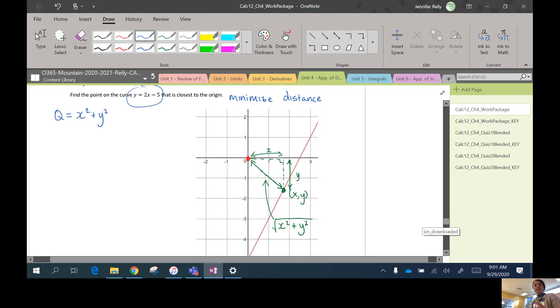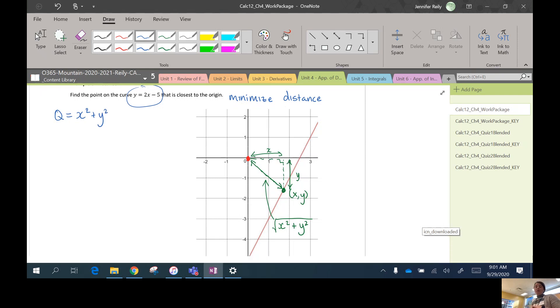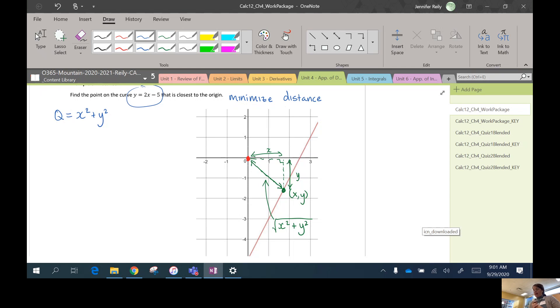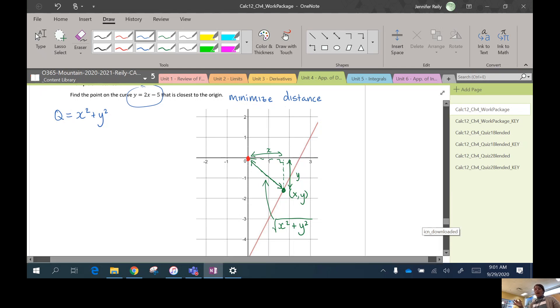The answer would turn out to be the same either way, but it's much easier to take the derivative without the square root. So we're going to do this little trick and just minimize Q. Okay, so we want to minimize the squared distance. It's going to give you the same answer as minimizing just the distance.